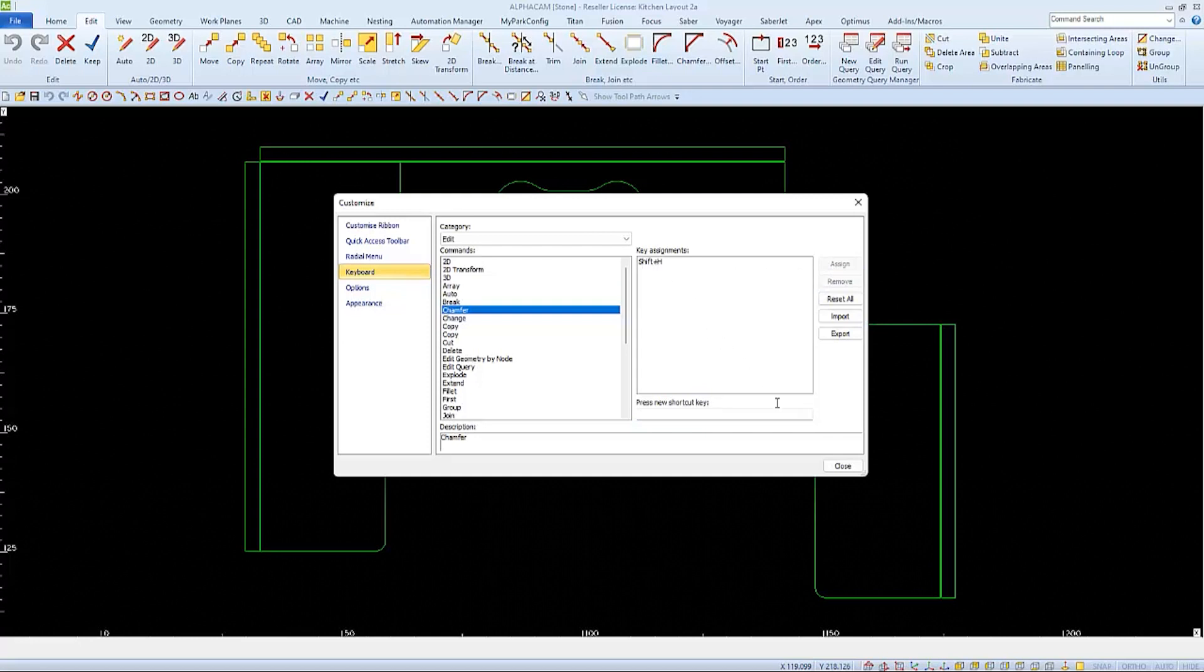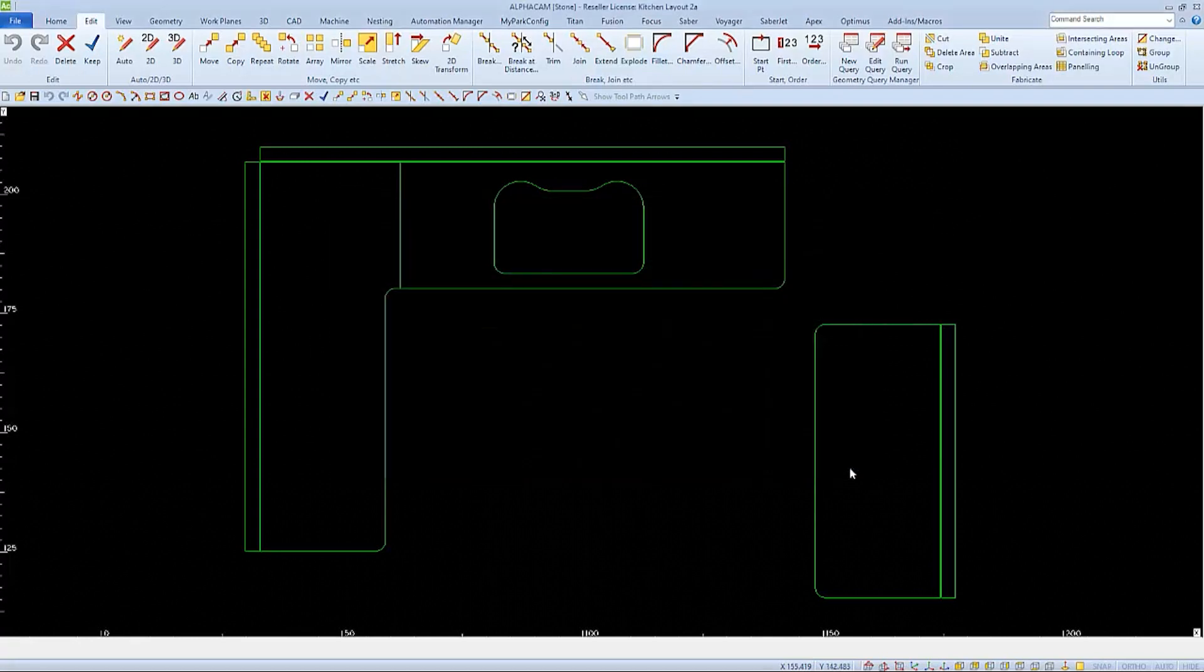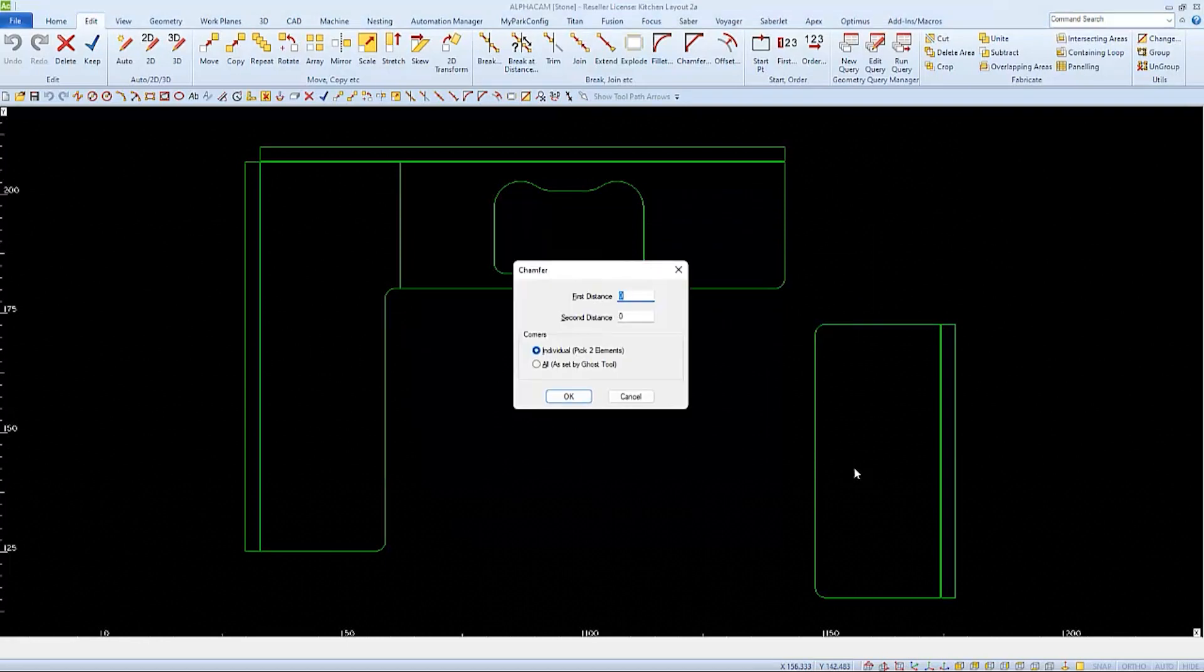And I'll close out of the window to test it by pressing Shift H to verify my success with the Chamfer command.